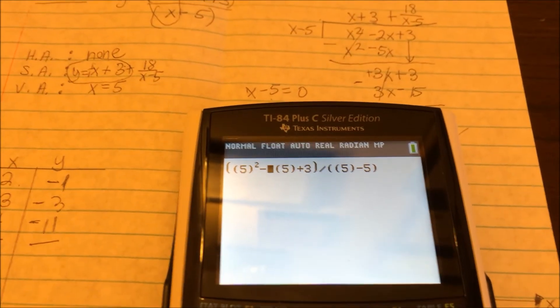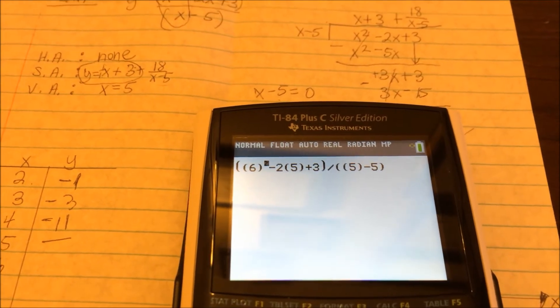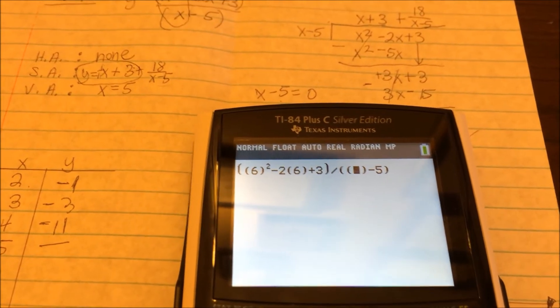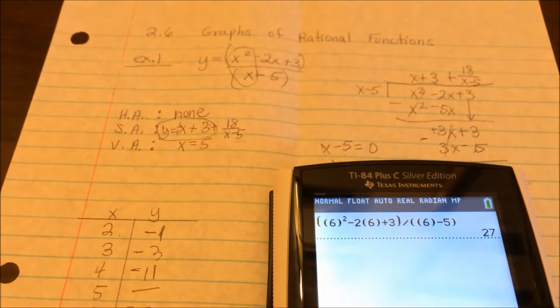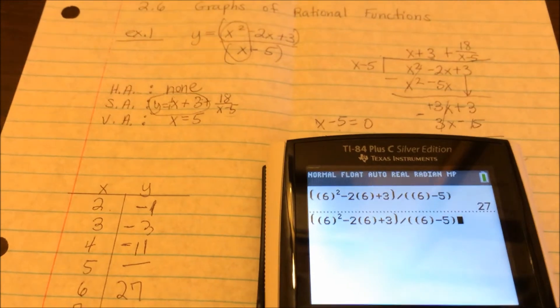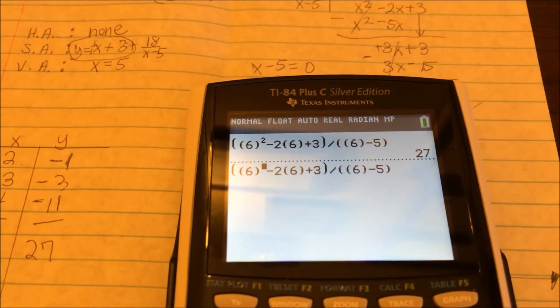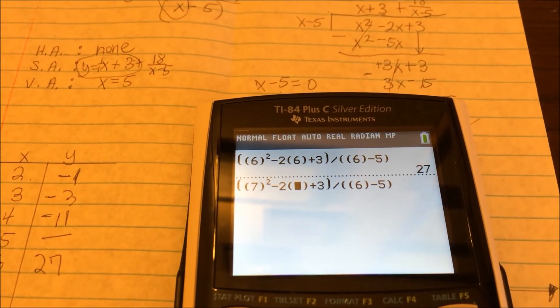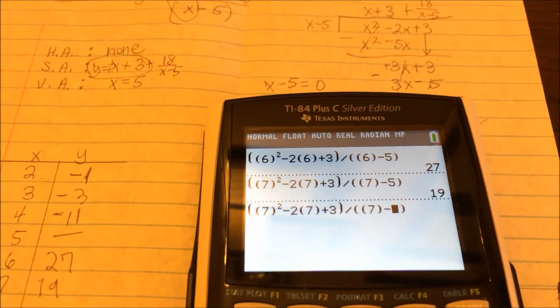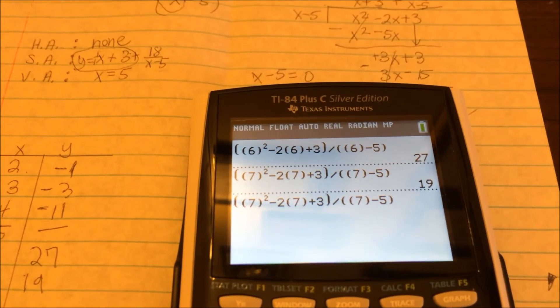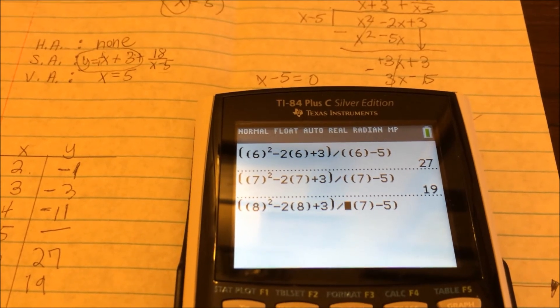For x equals 6, substituting 6 in for all the x's and pressing enter gives us 27. For x equals 7, substituting 7 everywhere gives 19. And for x equals 8, substituting 8 gives 17. So the right-side values are: x equals 6 gives y equals 27, x equals 7 gives y equals 19, x equals 8 gives y equals 17.